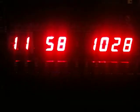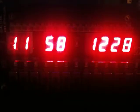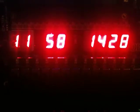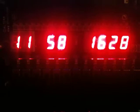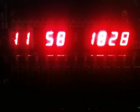The input controls are: there's a button that increases the hours, there's a button that increases the minutes, and there's a button that resets the seconds to 0.